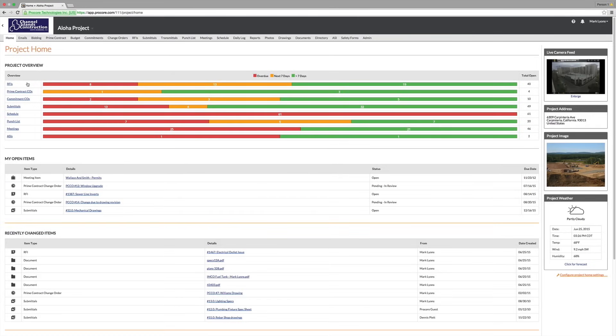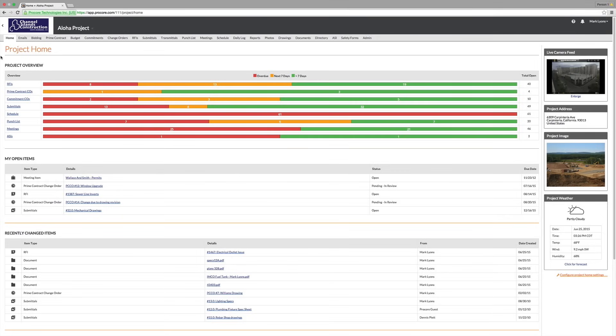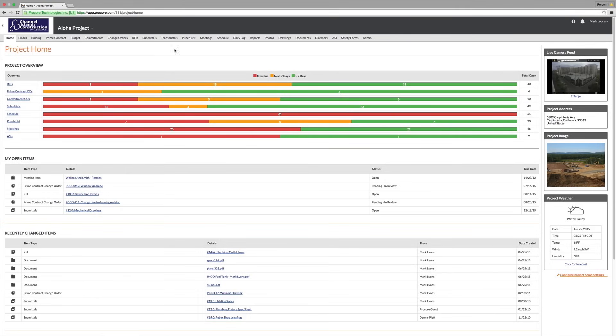The first screen a user lands on when they go into a project is their project dashboard. This dashboard is going to be unique to that user, dependent on the items that are assigned to them and the features they've been given access to. The gray tabs at the top of the project dashboard are Procore's project level features.